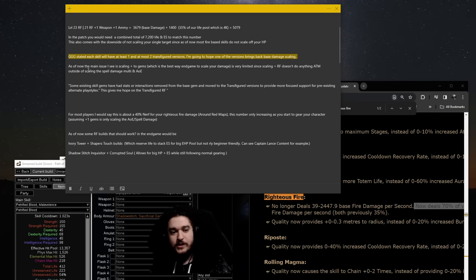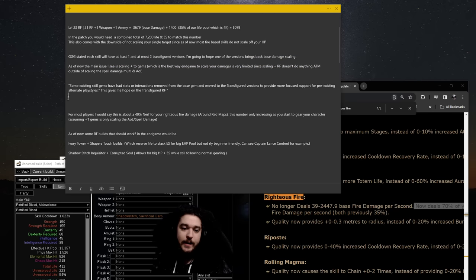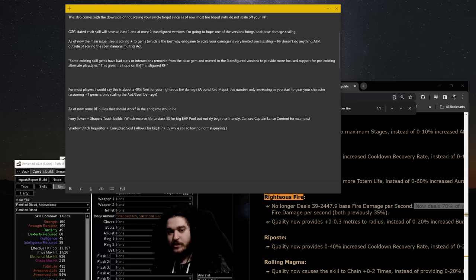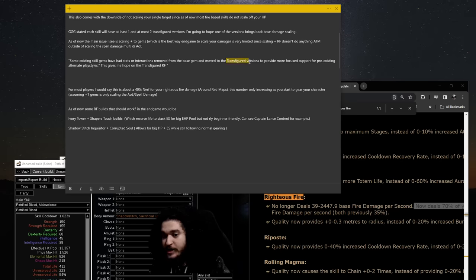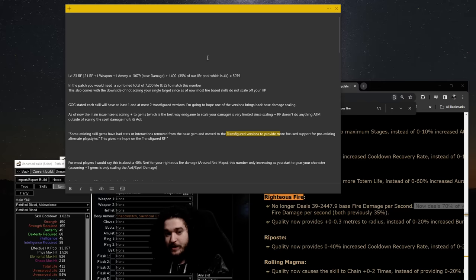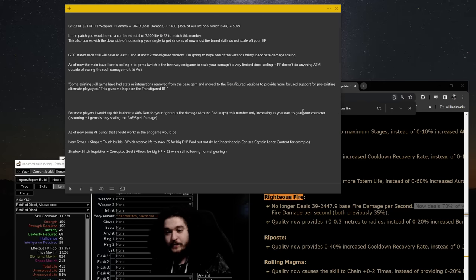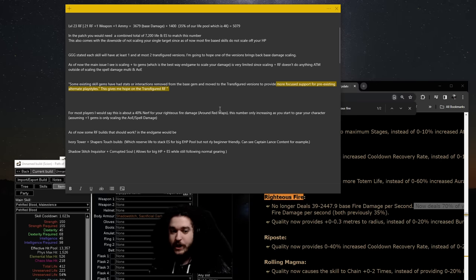This is just talking about the issue right now with scaling gems I was talking about. This is a line that they said here: Some existing skills have had their stats or interactions removed from the base gem and moved to the Transfigured version. This makes me think that the base damage that was removed is in fact moved over here. More focused support for pre-existing alternate playstyles.